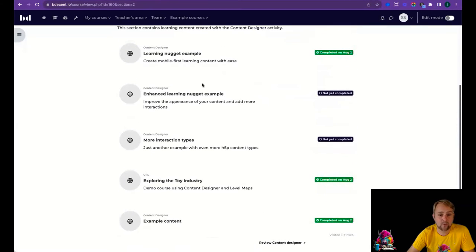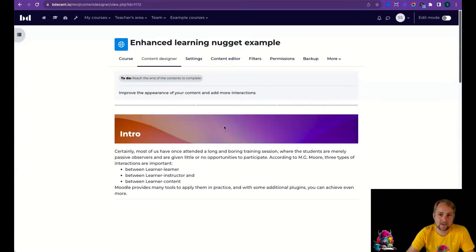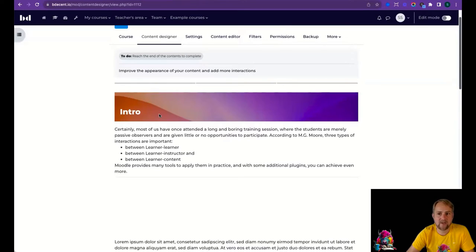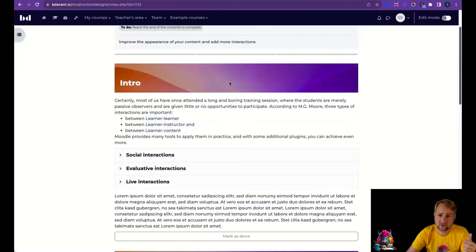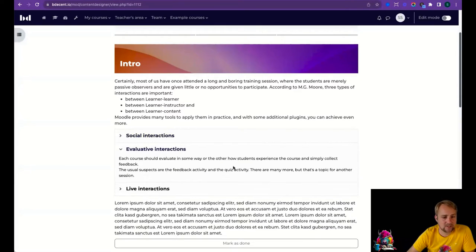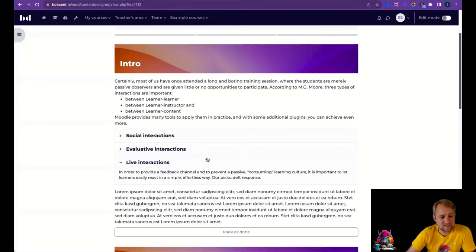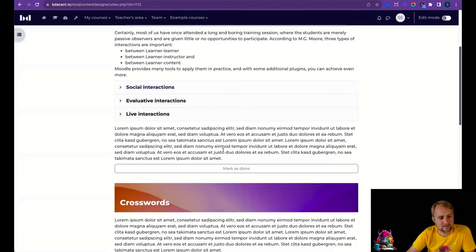The second example is basically the same but with an improved appearance. Instead of a plain heading, there's a background image styled to look like a header, with some formatting and entrance animations. Instead of just headings and text, I've used an H5P Accordion so you can interact with the topic — a simple but relevant interaction.